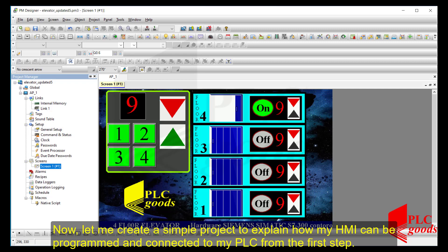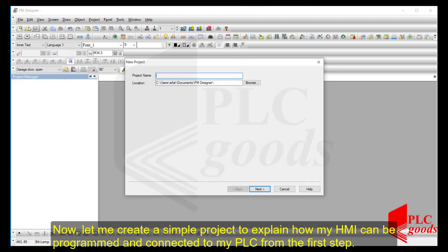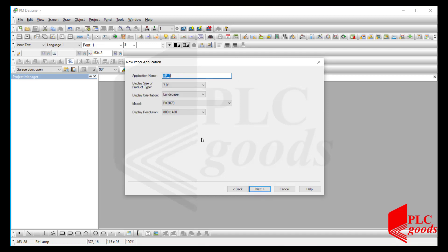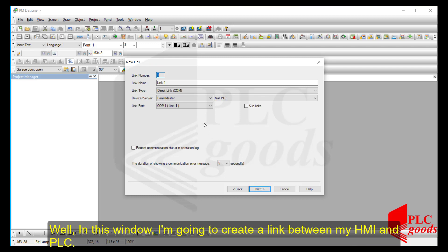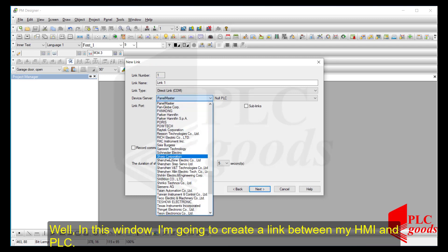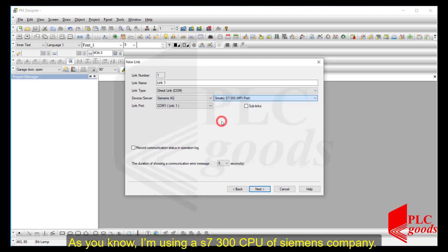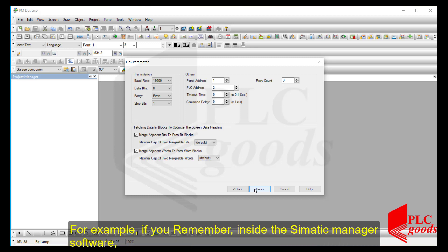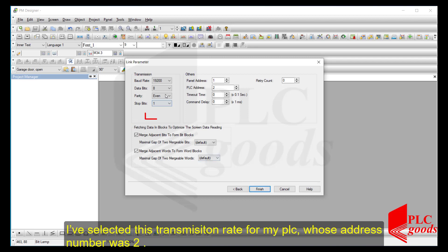Now let me create a simple project to explain how my HMI can be programmed and connected to my PLC from the first step. I need to write a name for my new project, and after that I'll determine my HMI model. In this window I'm going to create a link between my HMI and PLC. As you know, I'm using an S7-300 CPU from Siemens. Now I can modify the created link's parameters — for example, the transmission rate I selected inside SIMATIC Manager, and my PLC address number is 2.